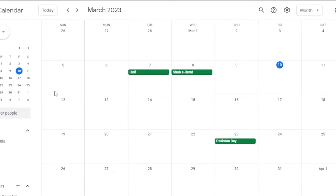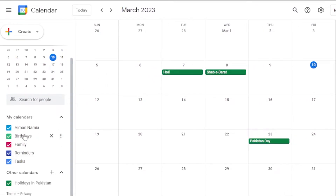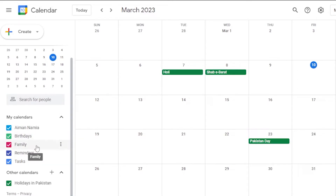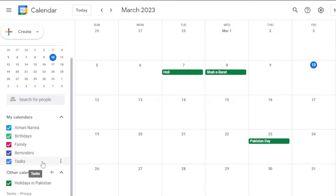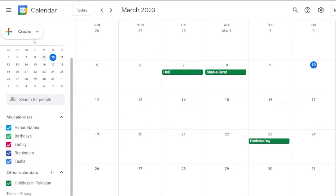On the left sidebar under 'My Calendars,' you can see the email you're logged in with, along with your birthdays, family, reminders, and tasks. In Google Calendar you can create different types of events and different types of tasks.